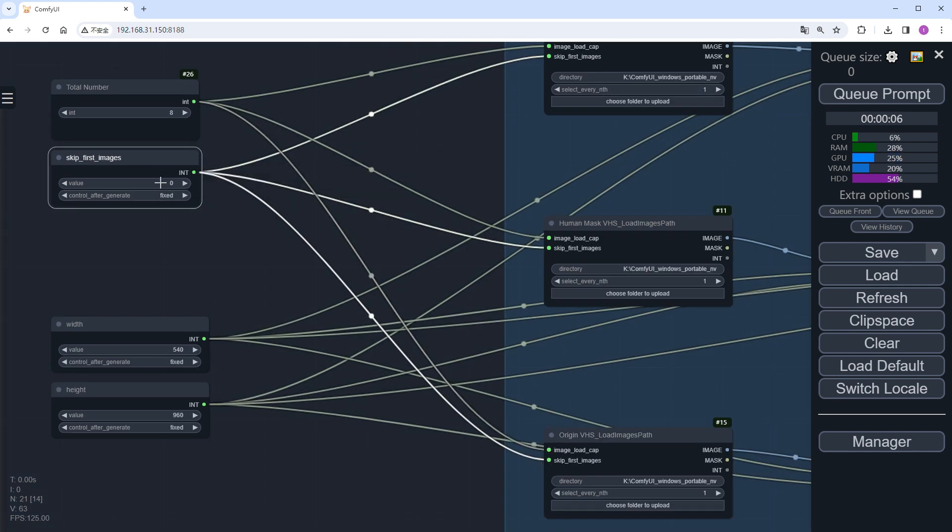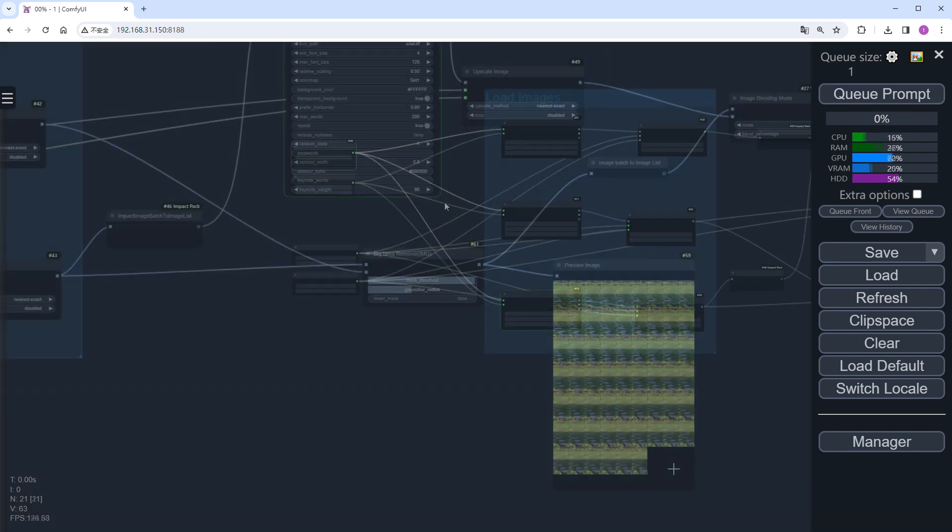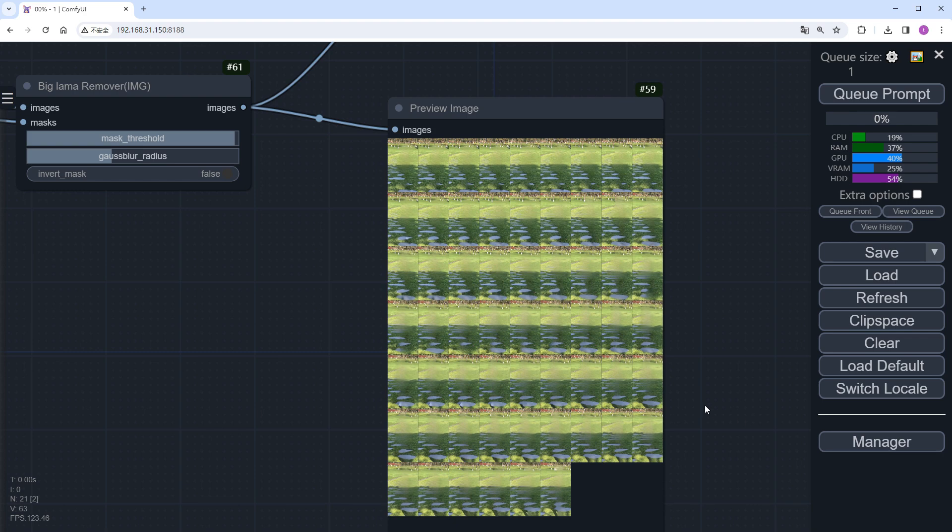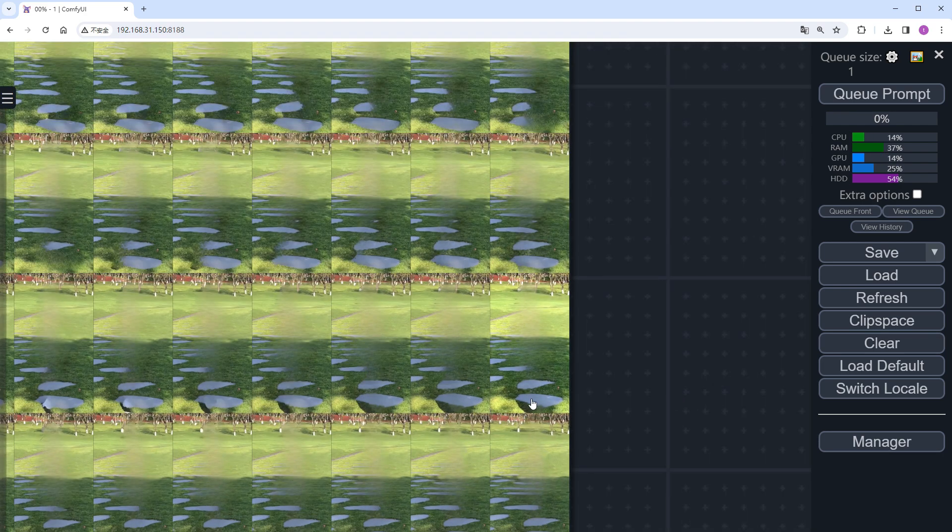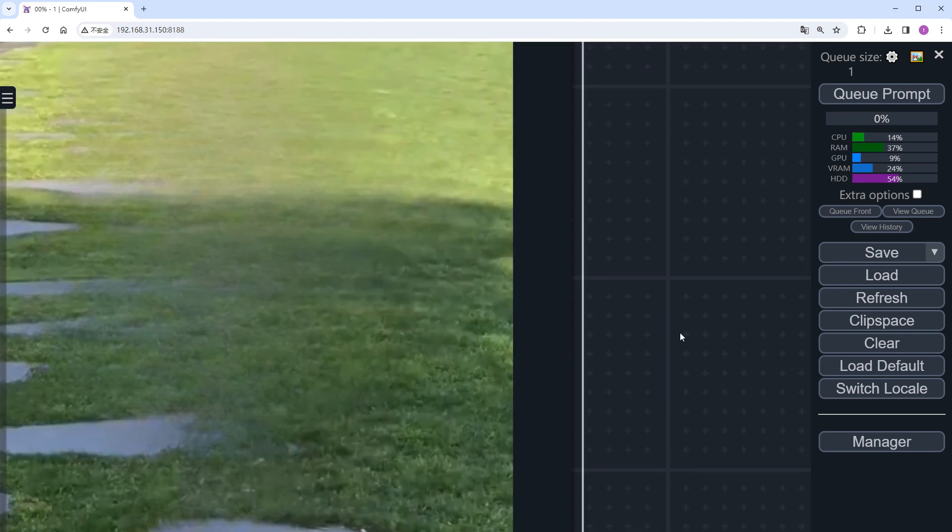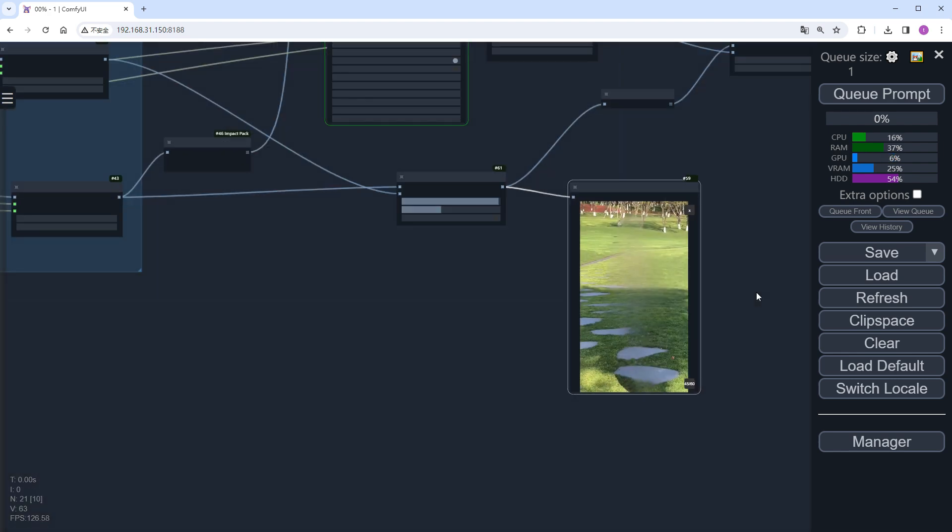This time, I'm not skipping frames, and will process 60 images from scratch. Clicking run will take us directly to view the background image after processing with Llama. I personally find it quite good.